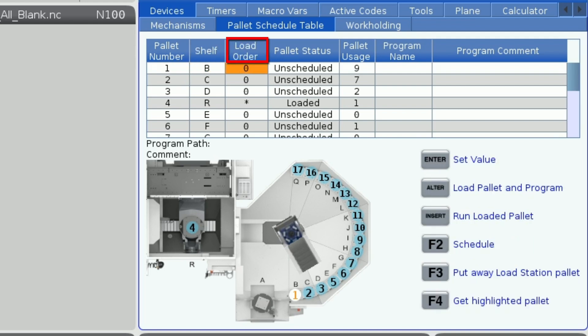Next we have load order. The load order column describes the order in which the pallets are loaded during lights-out or unmanned machining. I will explain how you set the order later on.